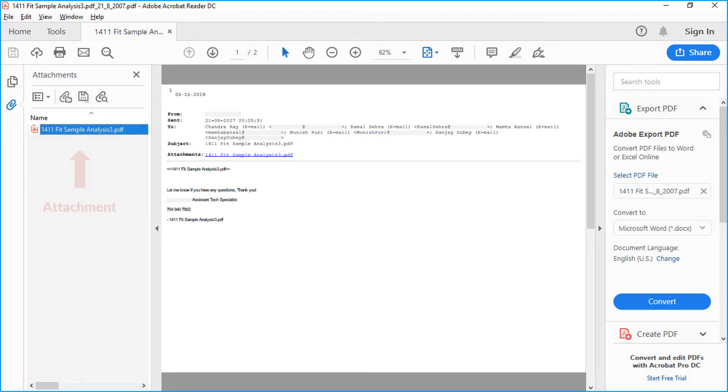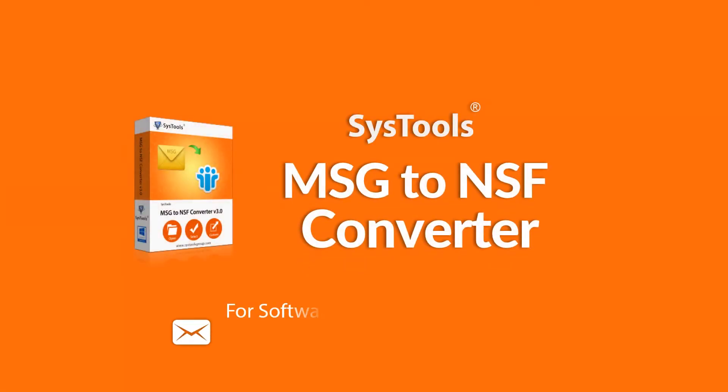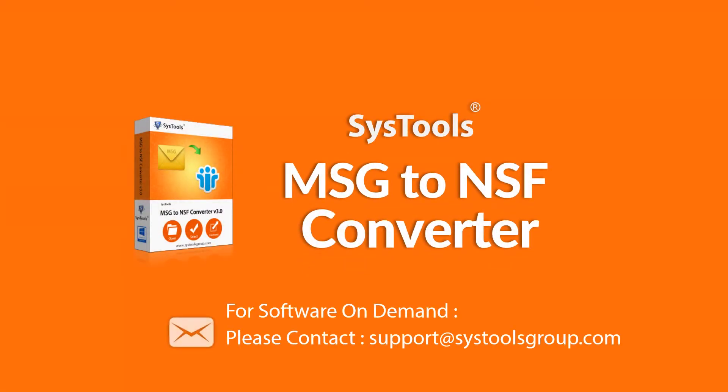In this video, you saw the successful method of converting bulk MSG files into PDF format. If you want to convert MSG files to Lotus Notes NSF files in batch, you can purchase MSG to NSF converter software on demand.